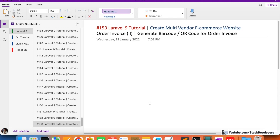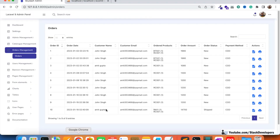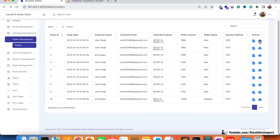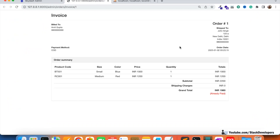In the last video we were able to generate the order invoice, and you can see we have the print option for every order. You can simply click on any print option and see the order invoice. In the case of COD it will show as already paid. For other payment methods like PayPal, which we haven't added yet, that 'already paid' sign won't be there. But we need to also add a barcode here.